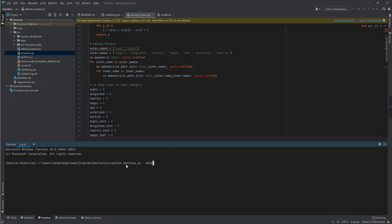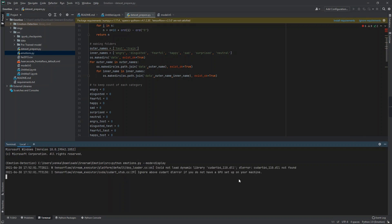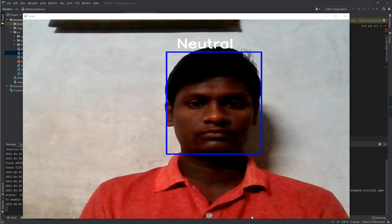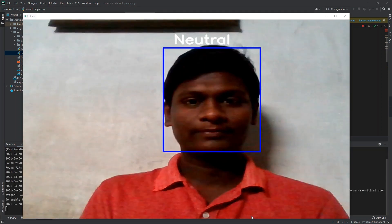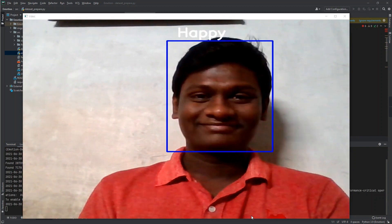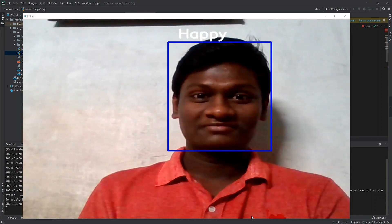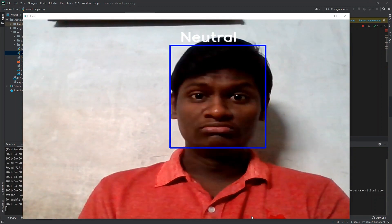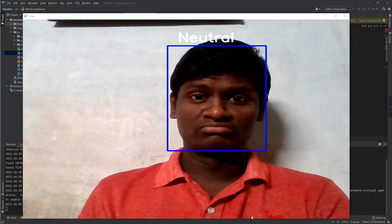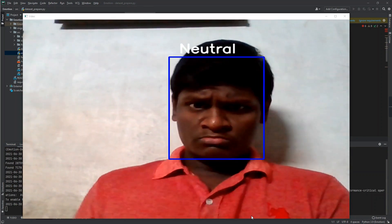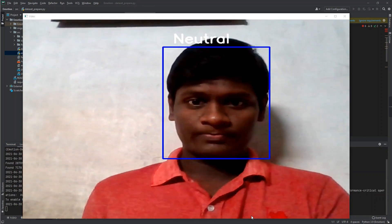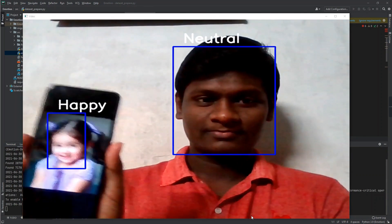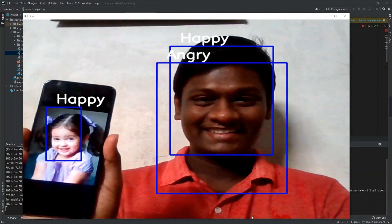I'm going to run my final app with mode equal to display, which will automatically open my webcam. It shows neutral as my face detection, then after smiling shows happy. In normal situations it shows neutral, and it can detect multiple faces at a time.